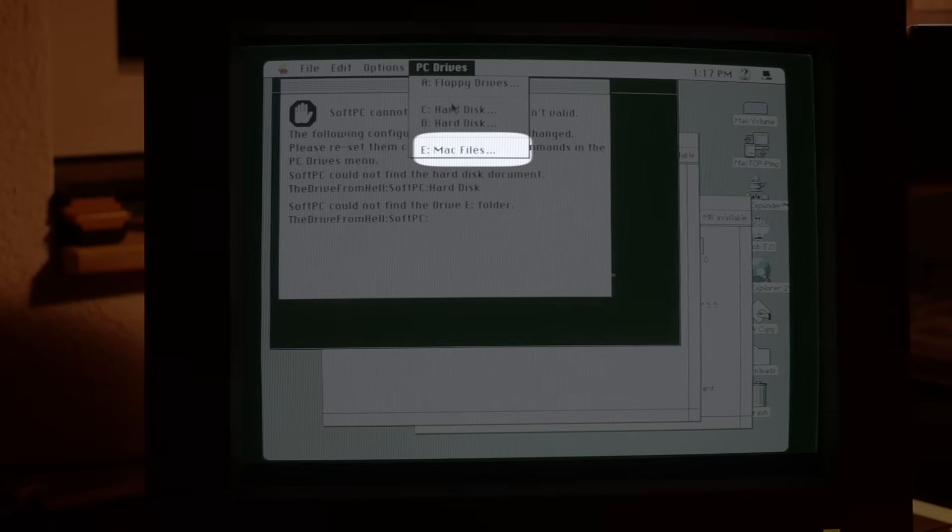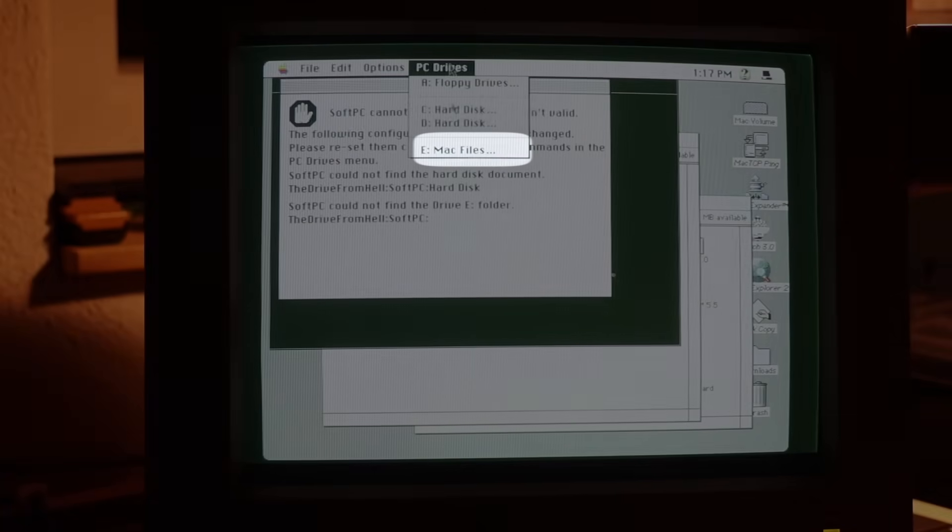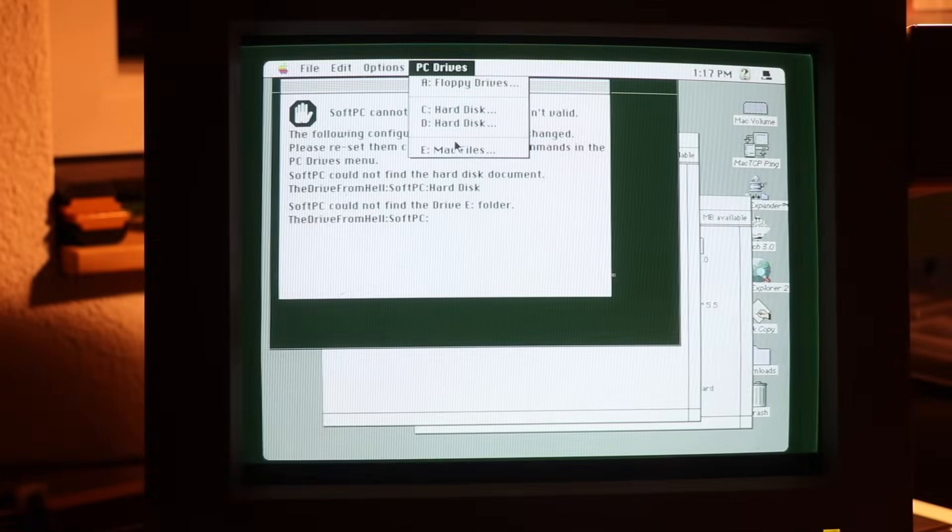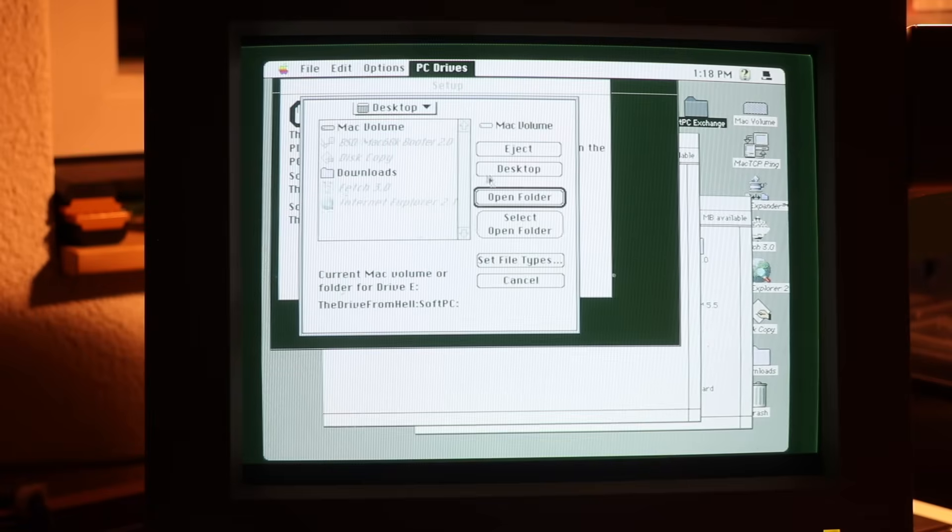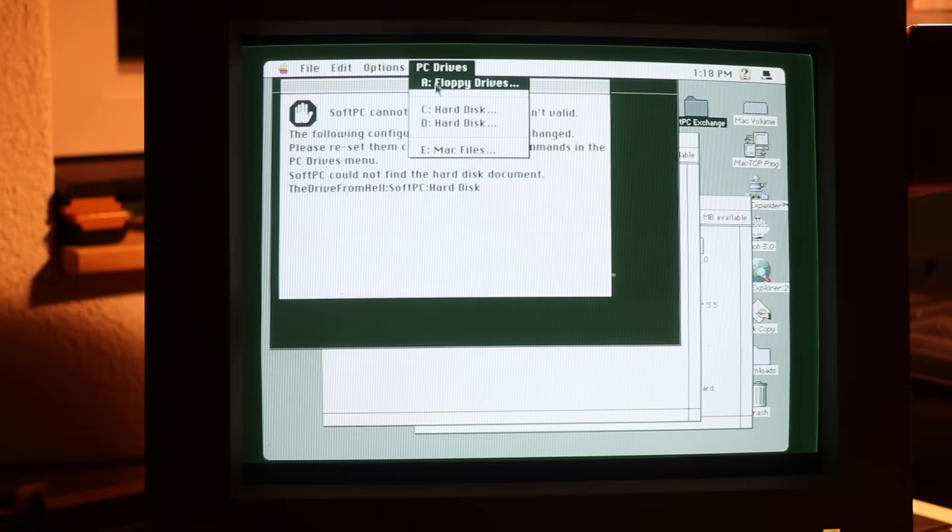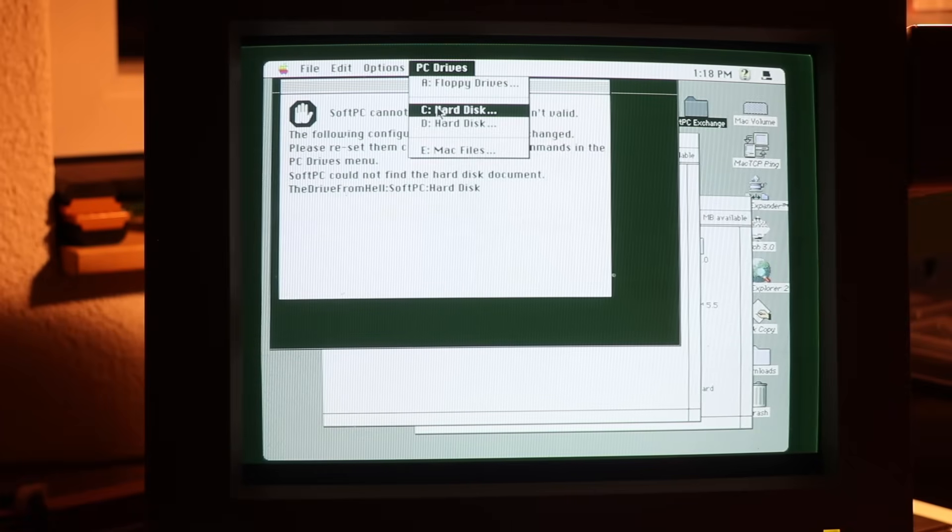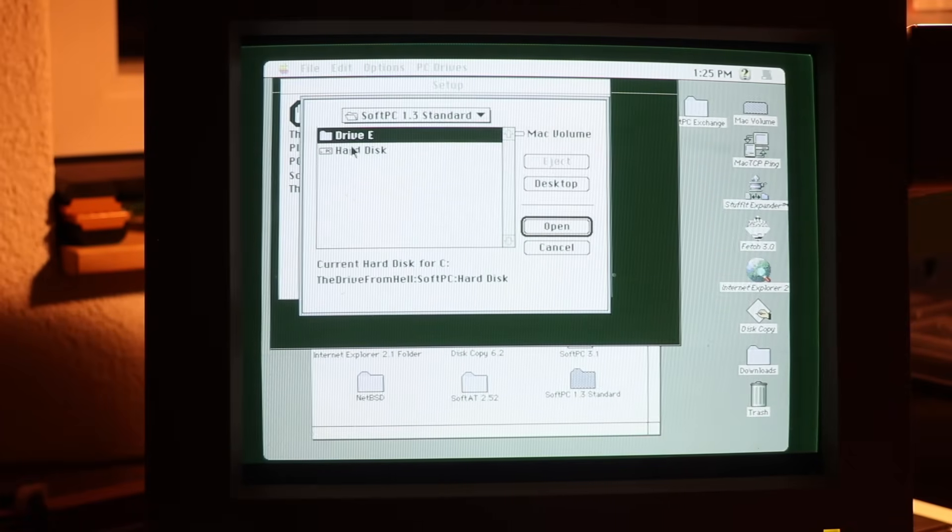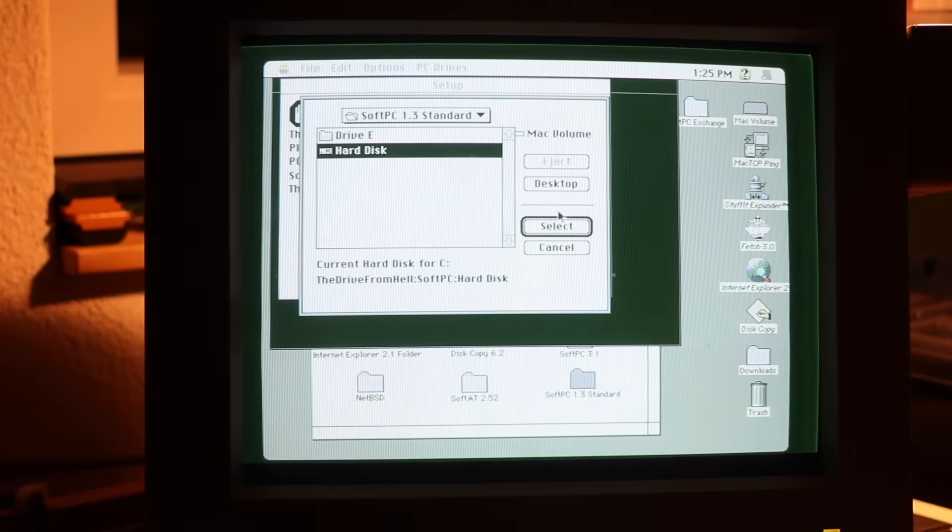I also configured the File Exchange folder for Drive D, so files can be easily shared between the Mac and the DOS guest operating system. Then I pointed it at the bundled hard disk image to have it boot.